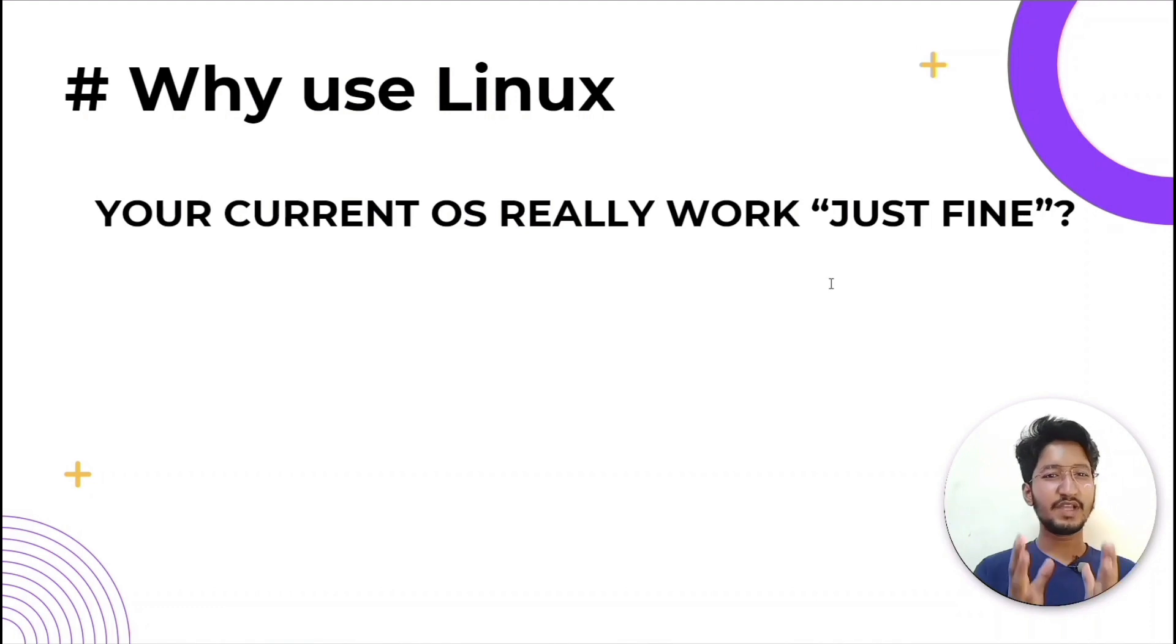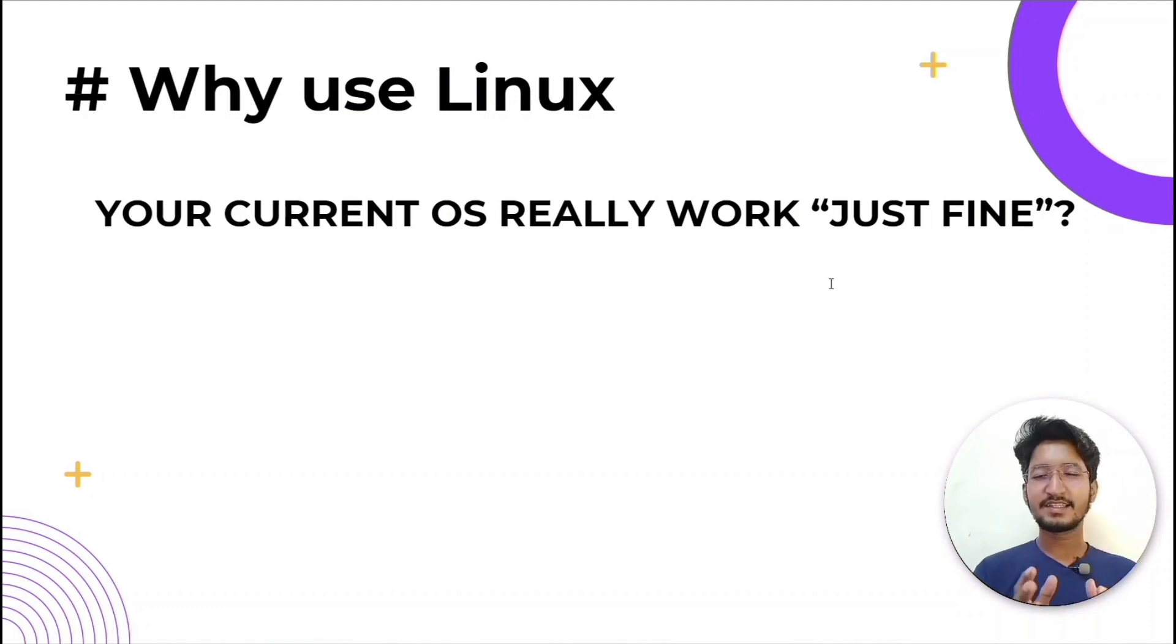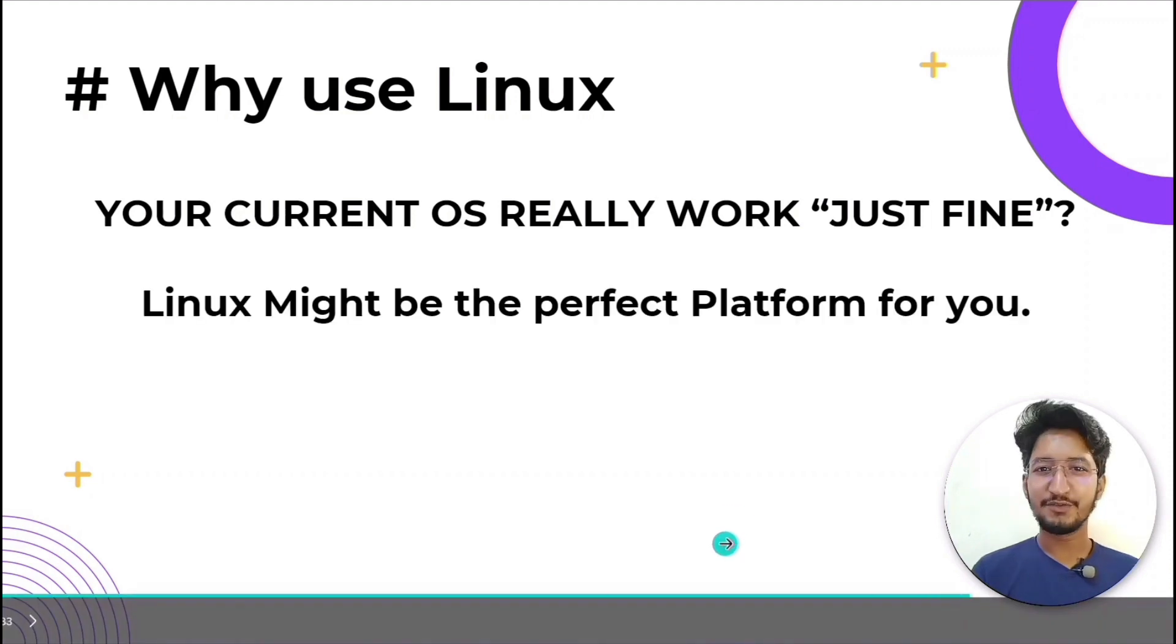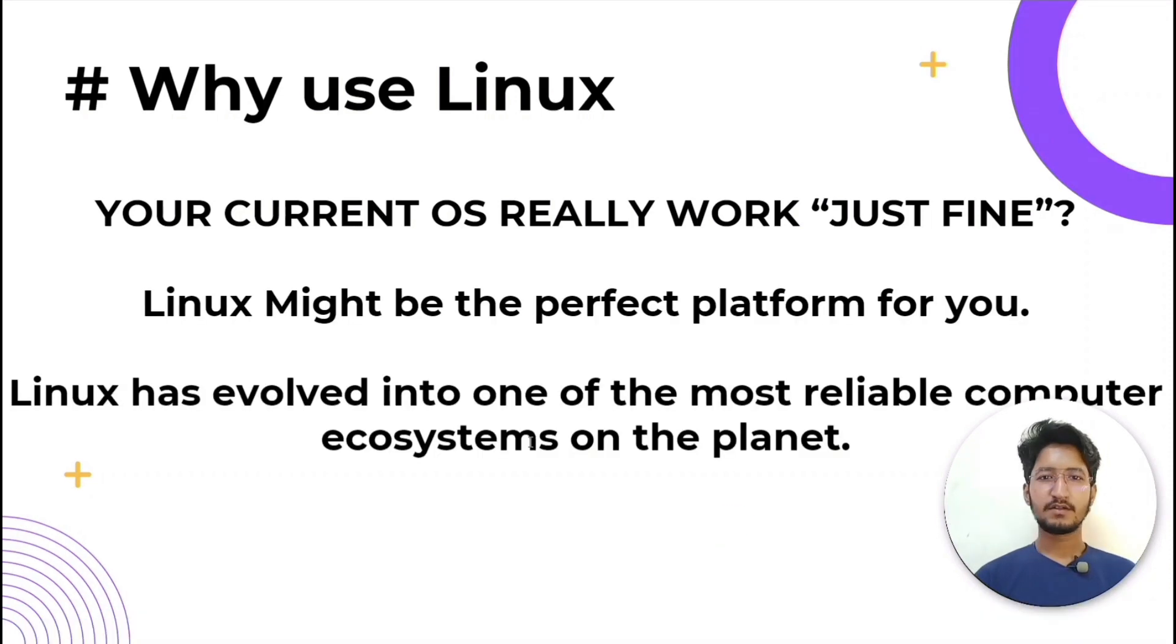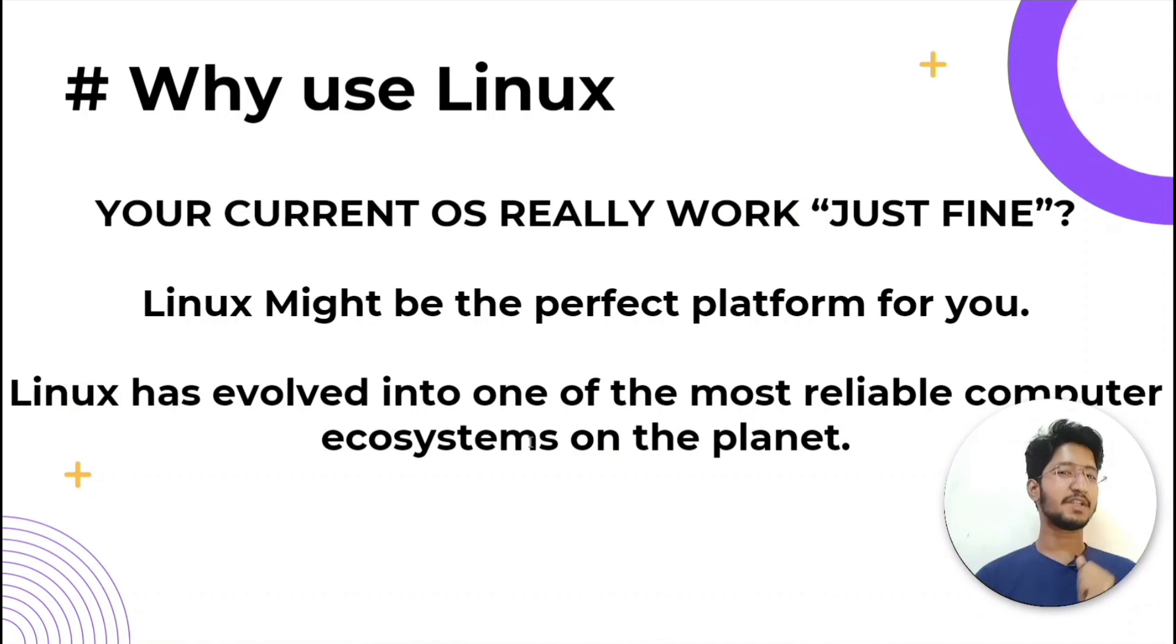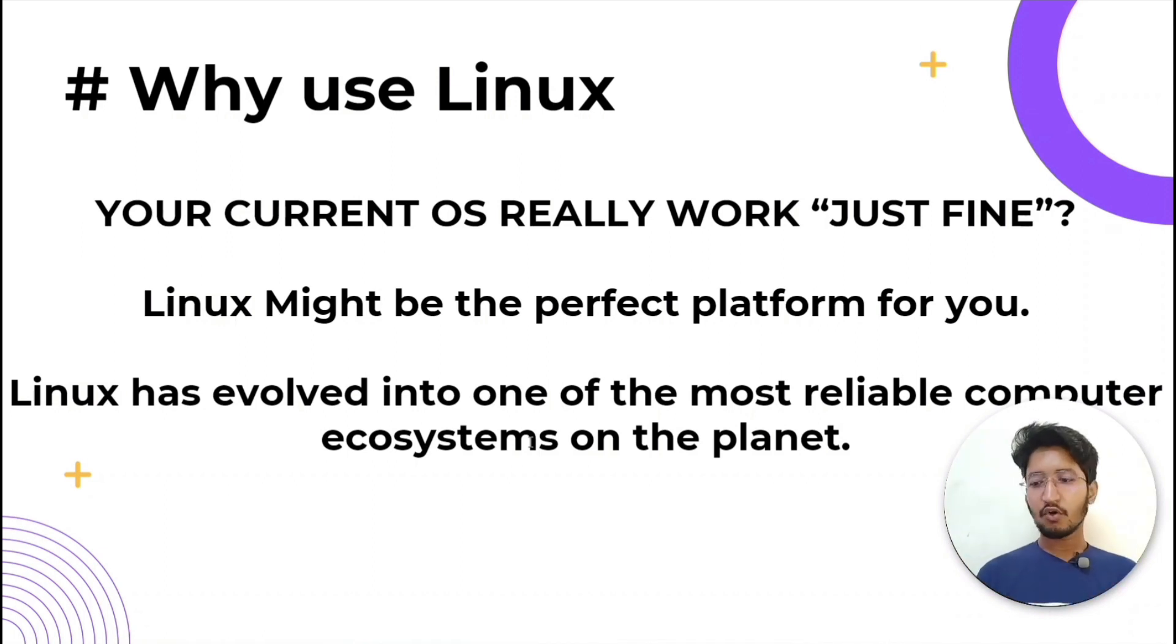If you struggle with these, Linux might be the perfect platform for you. Linux has evolved into one of the most reliable computer ecosystems on the planet. Now combine that reliability...